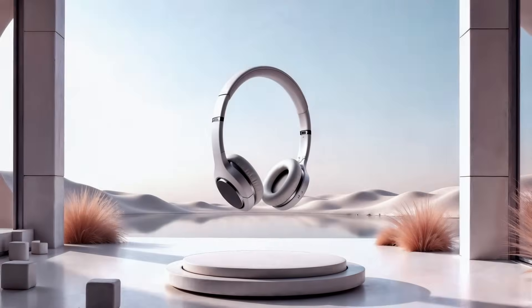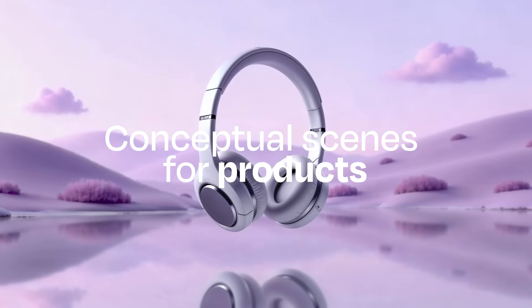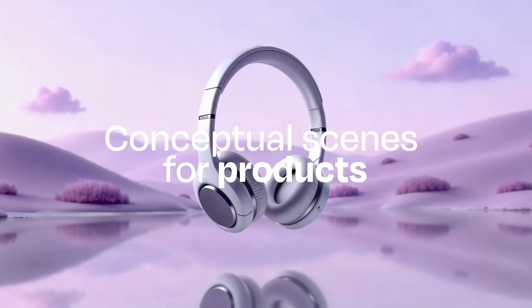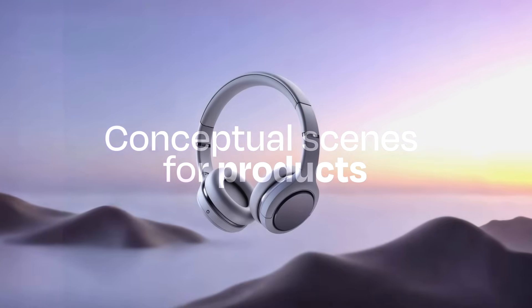Explore new ways to present your product using FreePix tools to create conceptual scenes easily and efficiently.